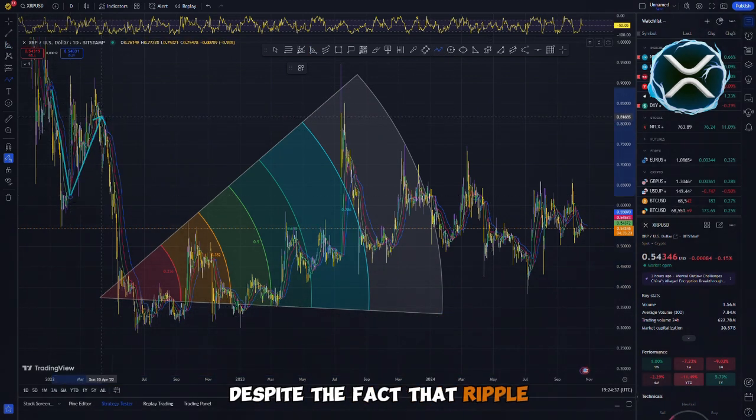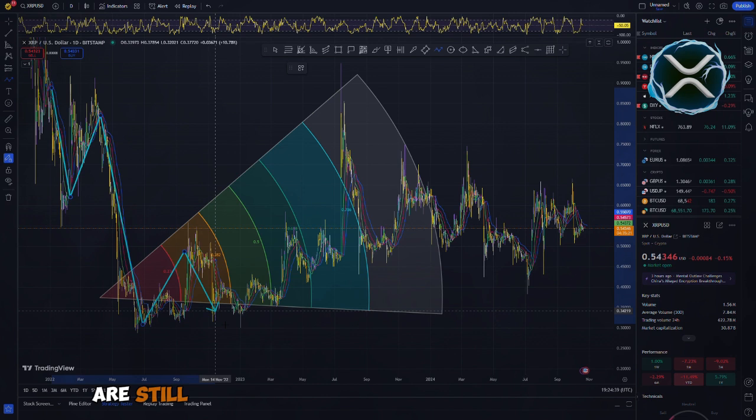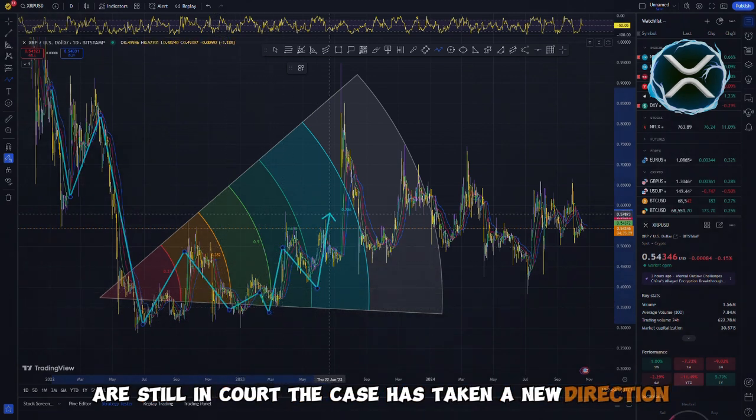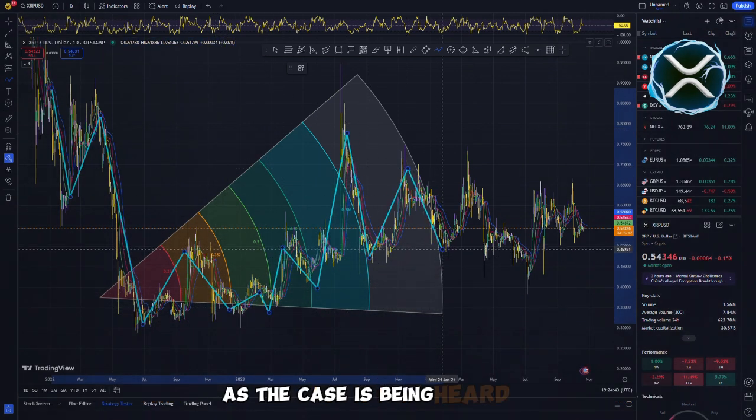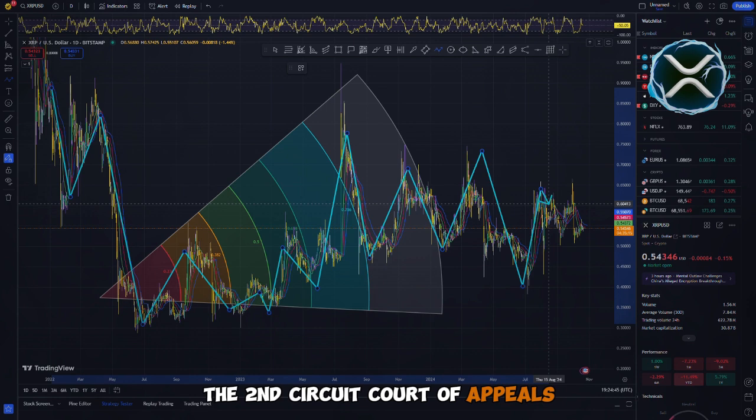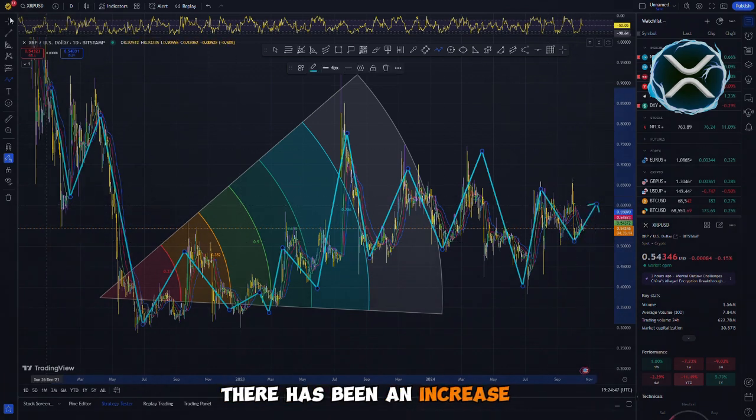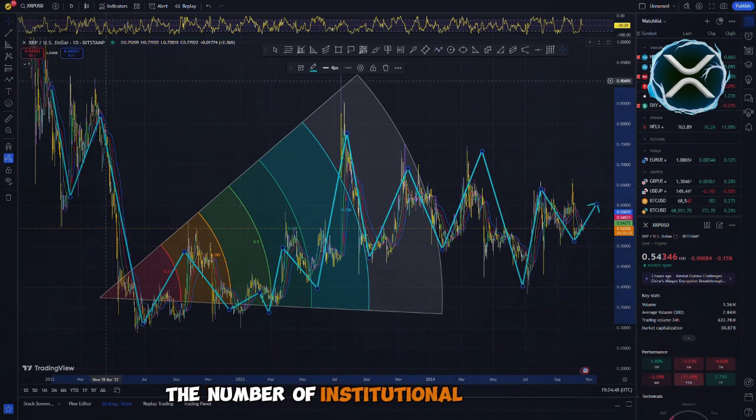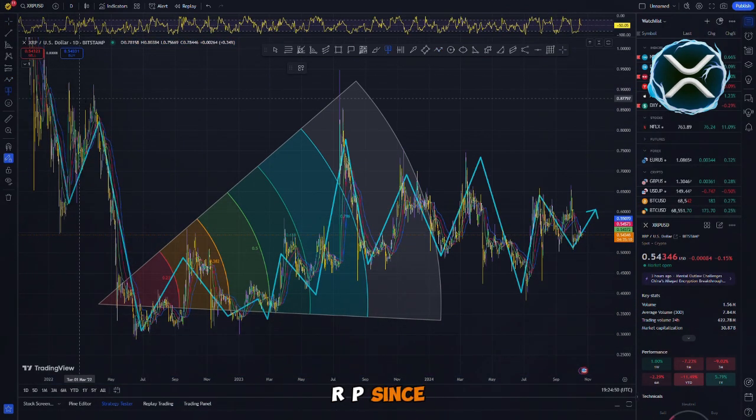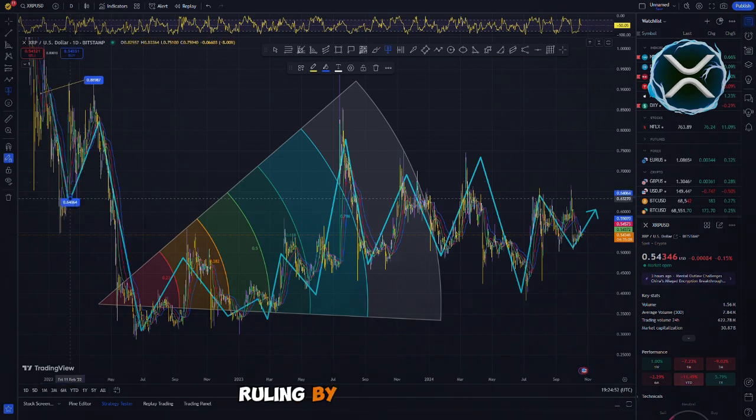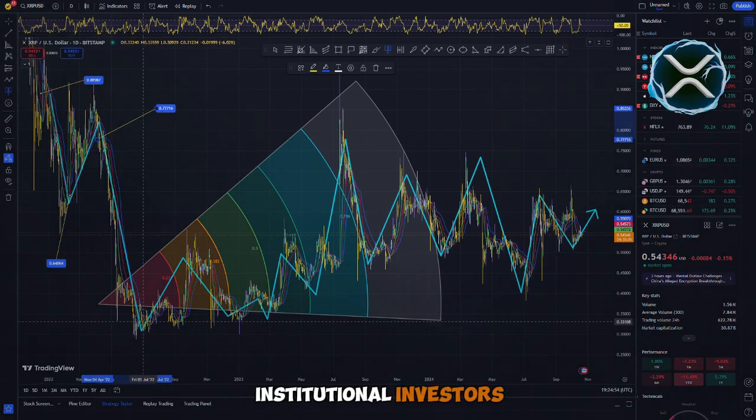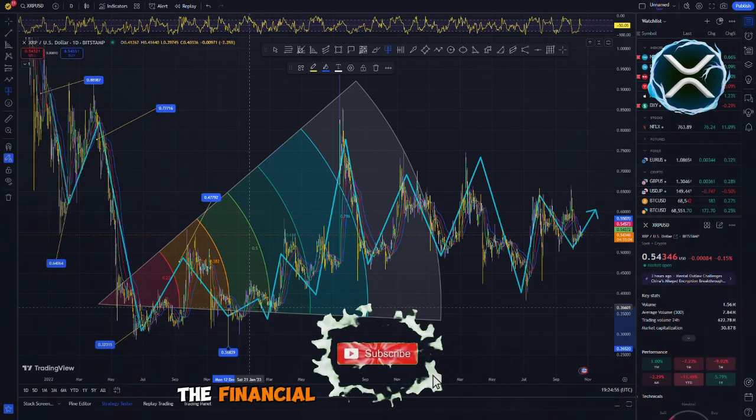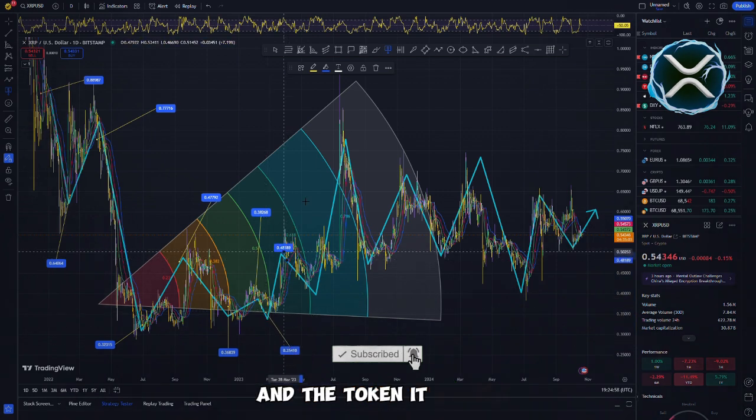Despite the fact that Ripple and the Securities and Exchange Commission are still in court, the case has taken a new direction. As the case is being heard by the Second Circuit Court of Appeals, there has been an increase in the number of institutional buyers of XRP. Since Ripple was granted a favorable ruling by a district court, institutional investors appear to be placing their bets on the financial success of the company and the token it issues.